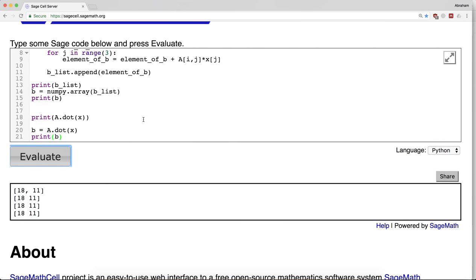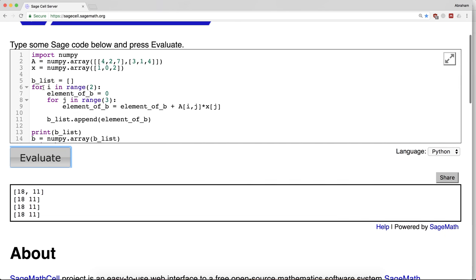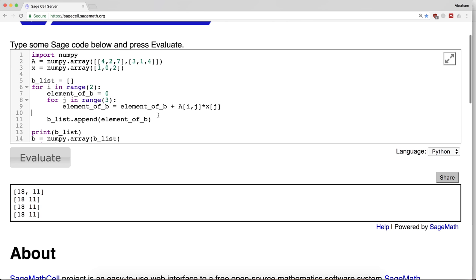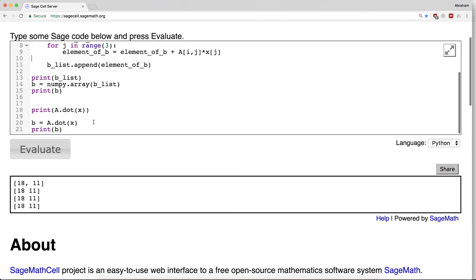So we have many different ways of seeing the same thing: a basic loop we can write ourselves, or the built-in operation dot.